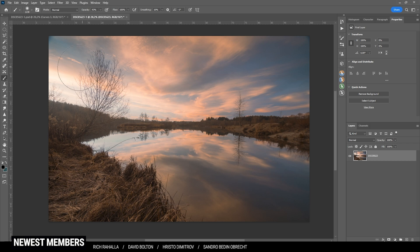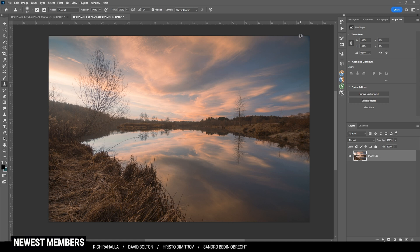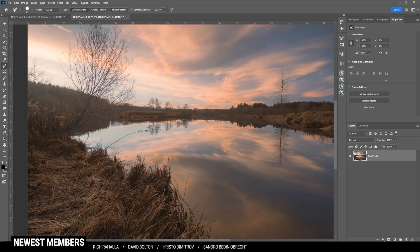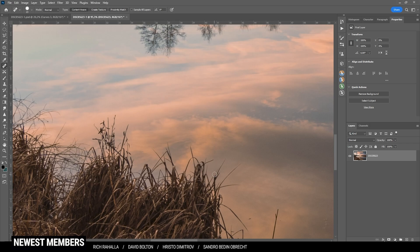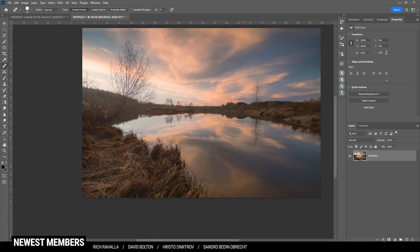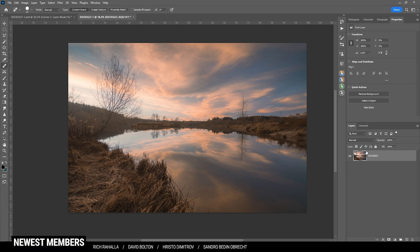First off I'd like to get rid of the vignetting in the upper corners. I'm just using the clone stamp tool, copying an area from right next to it by holding down the Alt key, then brushing the vignetting away and repeating that on the other side. I'm also going to clean up a few of those grass blades in the foreground, just using the spot healing brush for that. Now let's introduce some more contrast to this image by using curves.